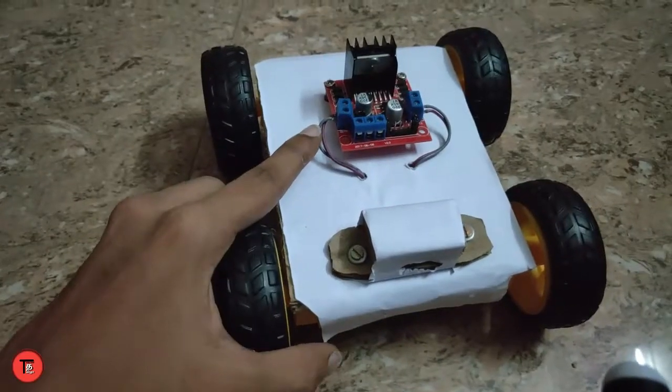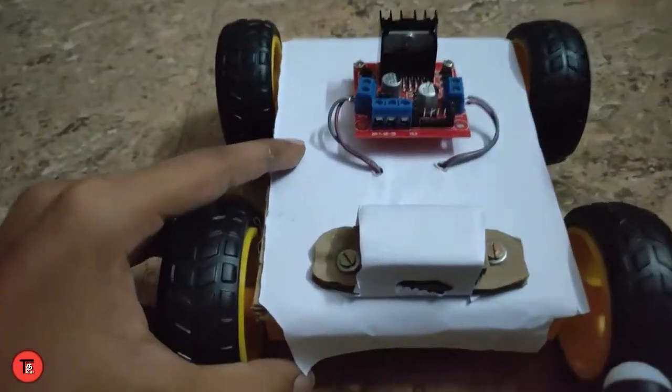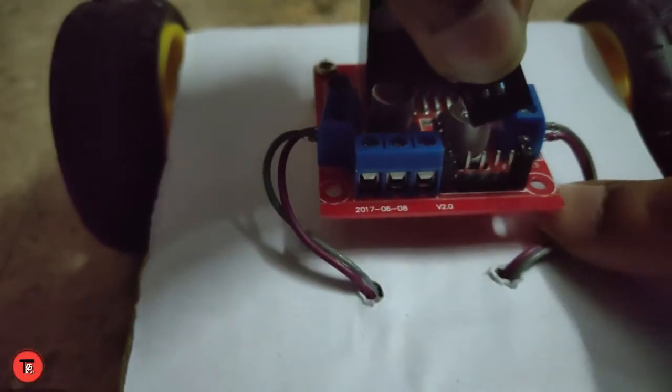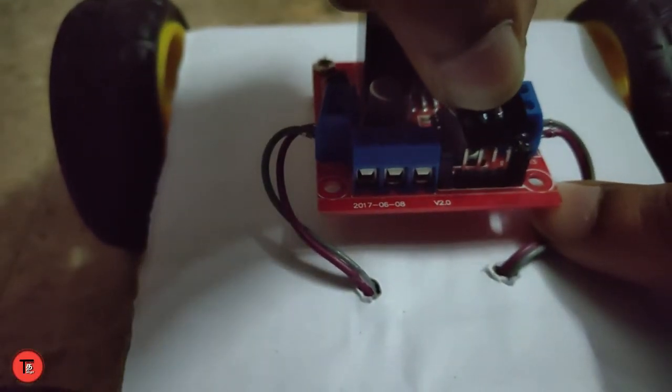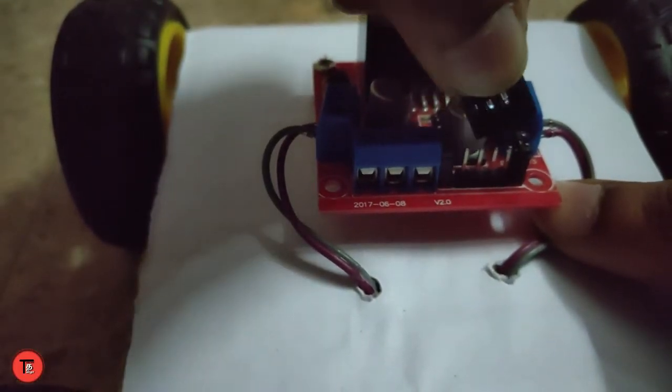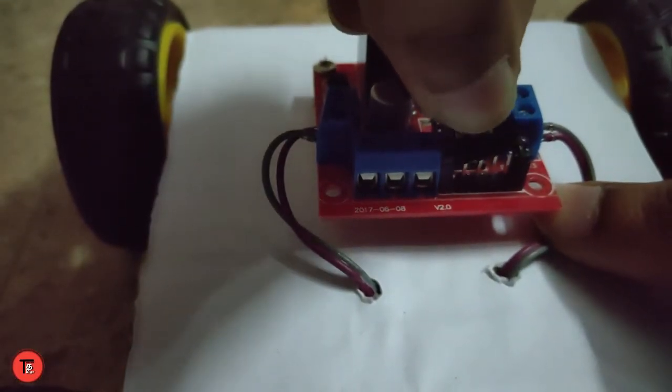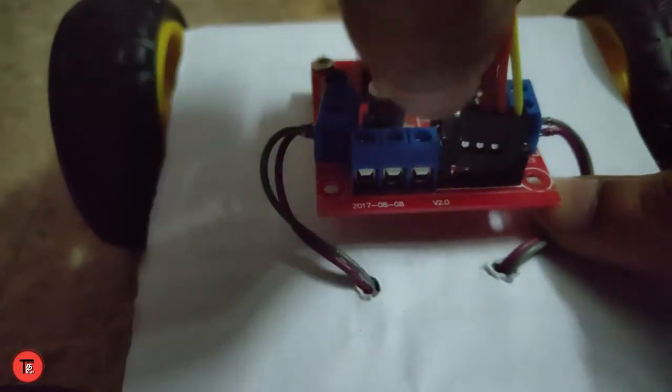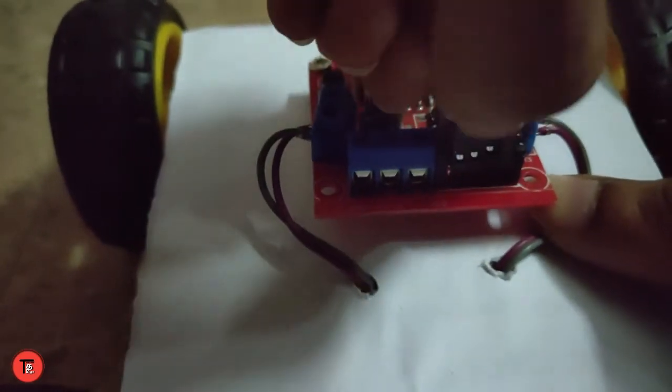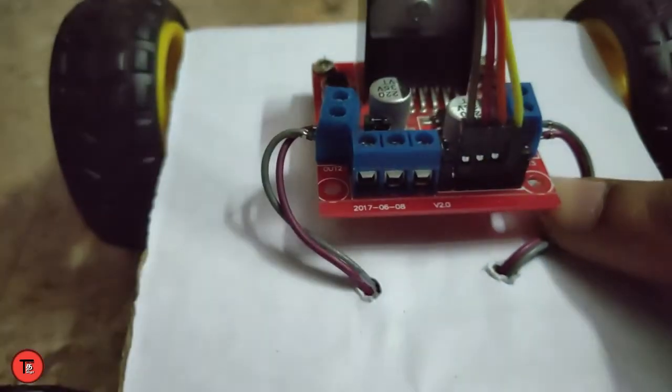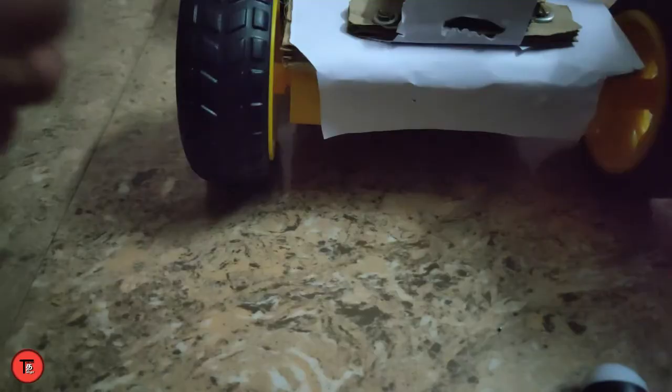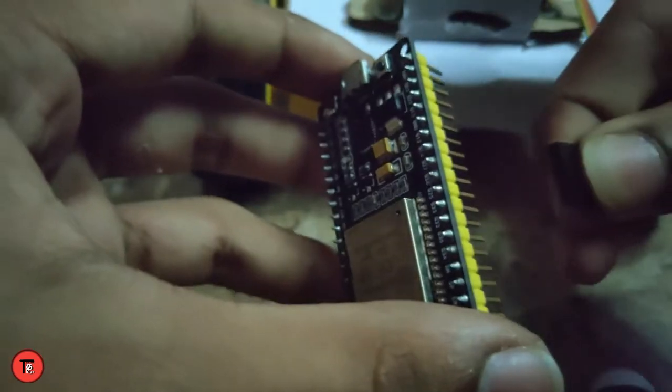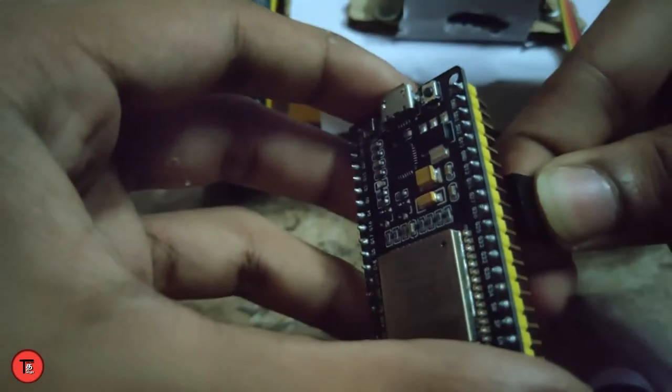Okay friends, we are connected to the motor driver. From pins In1234, we connect jumper wires to the ESP32 board. We connect to pins 12, 14, 27, and 26.